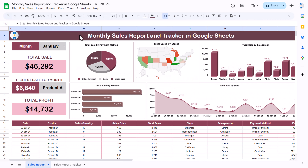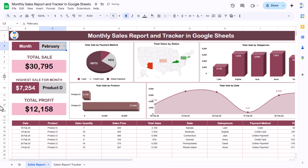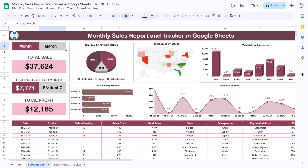Hello friends, welcome back. My name is PK. In this video you will learn how to create a beautiful monthly sales report and tracker in Google Sheets. As you can see on my screen, we have created this monthly sales report and tracker. This is the sales report sheet, and here you can change the month from this dropdown.